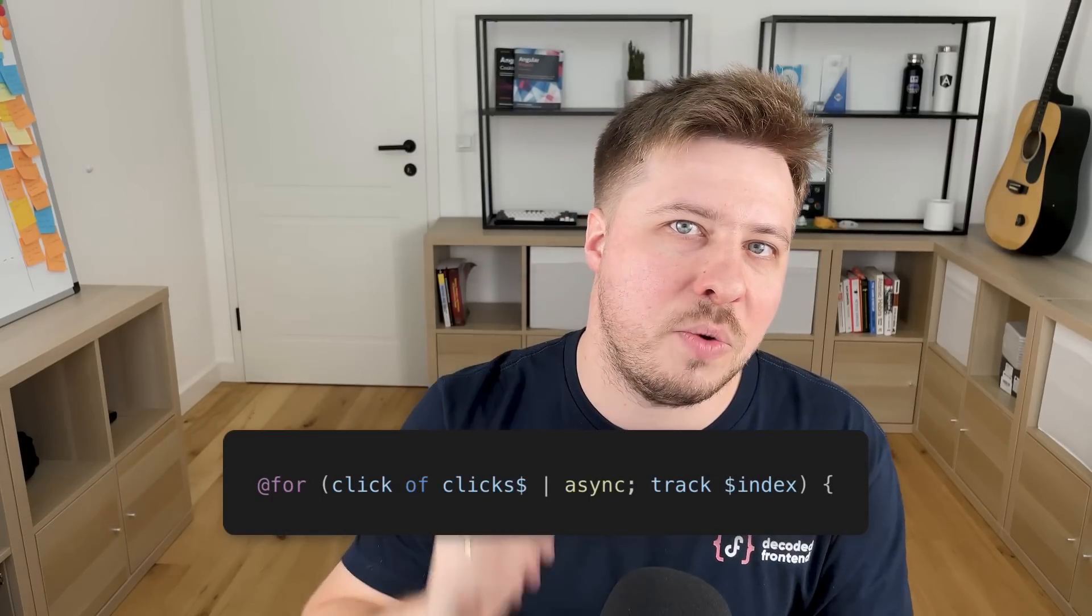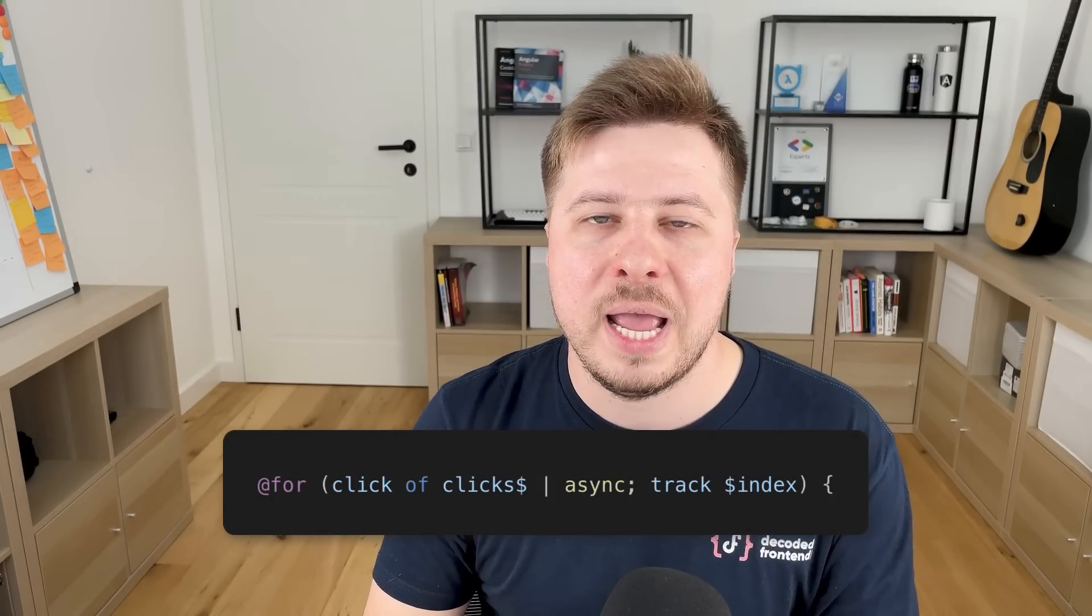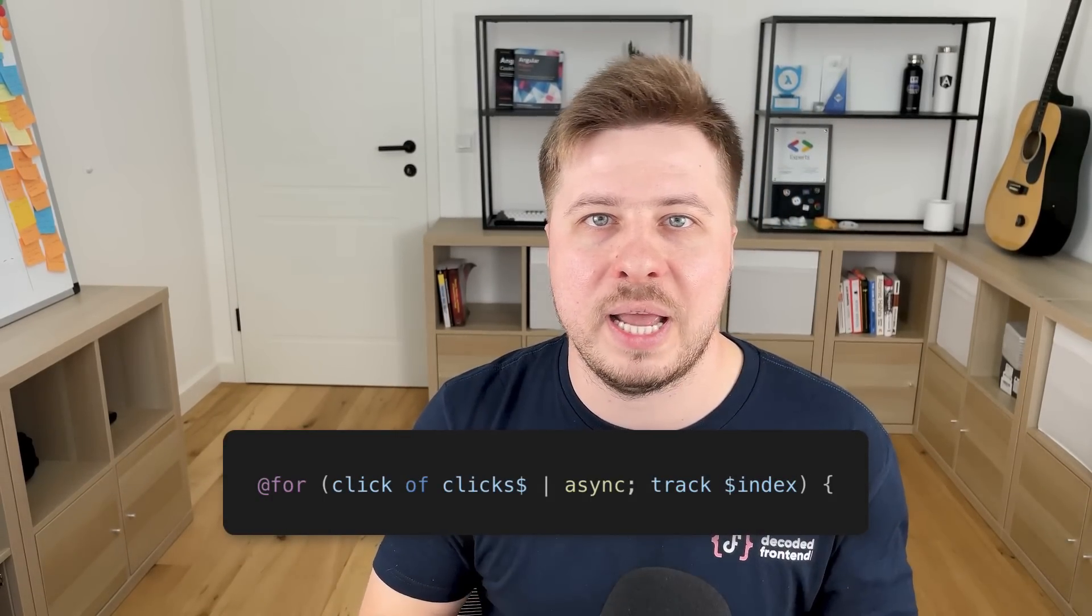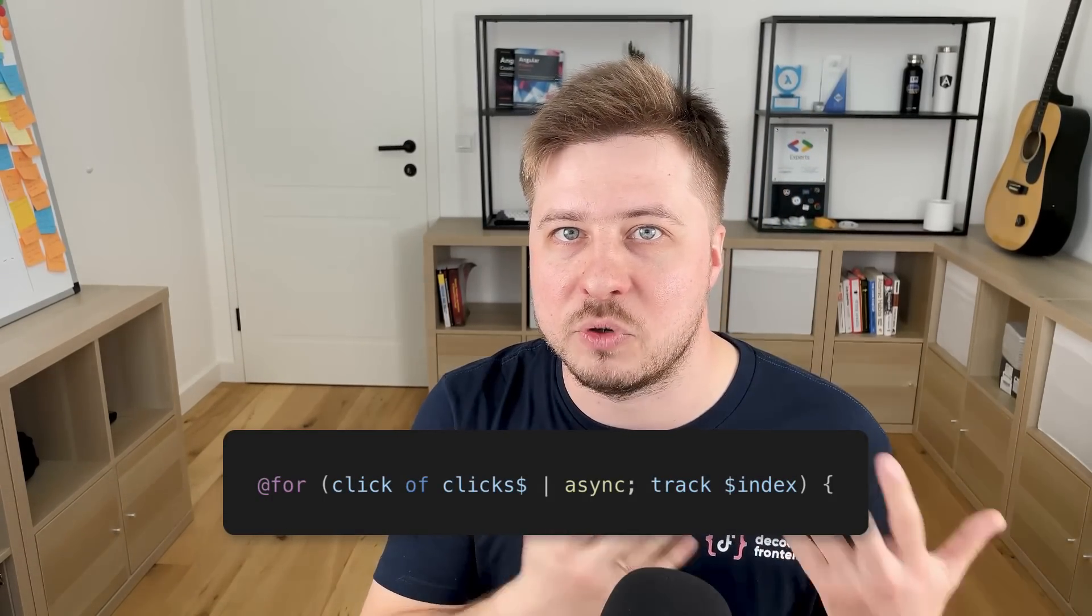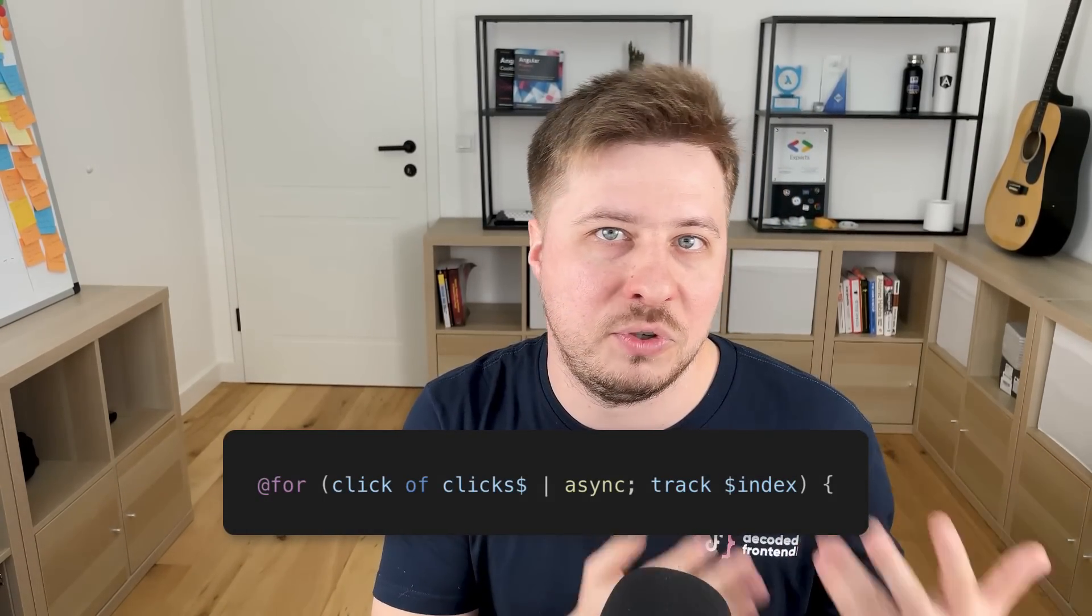I will show you how you can create and maintain the state right inside your RxJS streams, so you can deliver your data straight to the component view and avoid the explicit subscription to your observable.